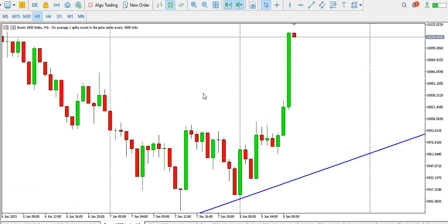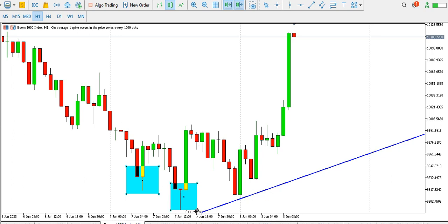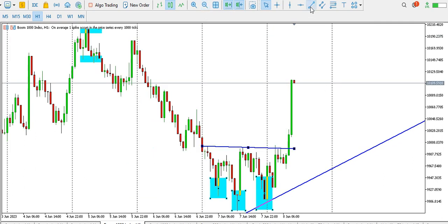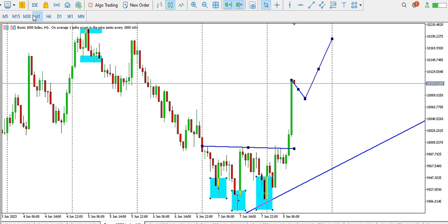On the one-hour time frame we have a triple bottom, or an inverted head and shoulders pattern. Look at this — the left shoulder, this is the head, and this is the right shoulder on the one-hour time frame. We can see price breaking the neckline, then a retest, and then price spiking upwards. We might see a bit of retracement around here before price goes to the top.